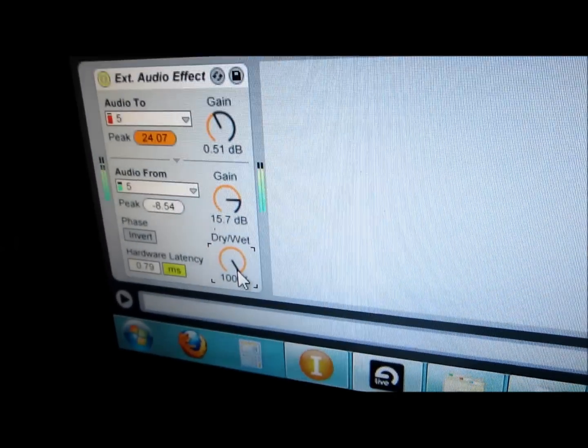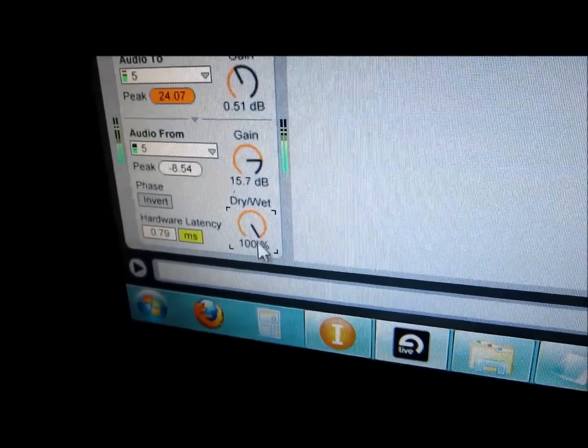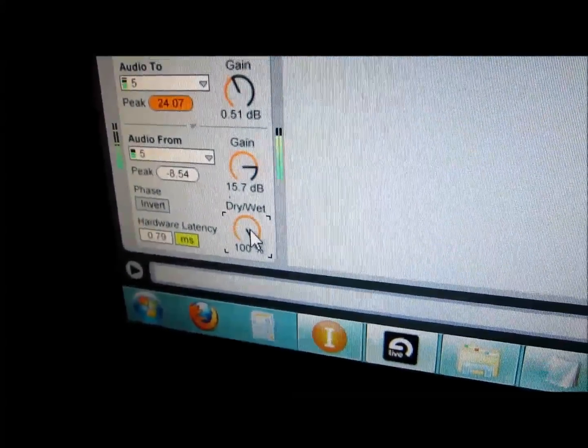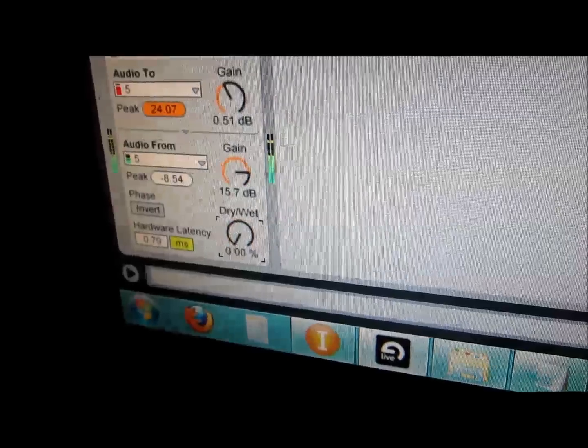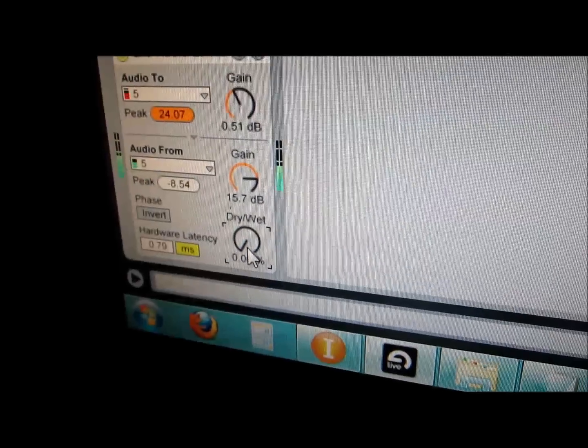So here's a sound demo. I just have a drum loop to demo it. There's the drums through the microcontroller. Here it is dry.